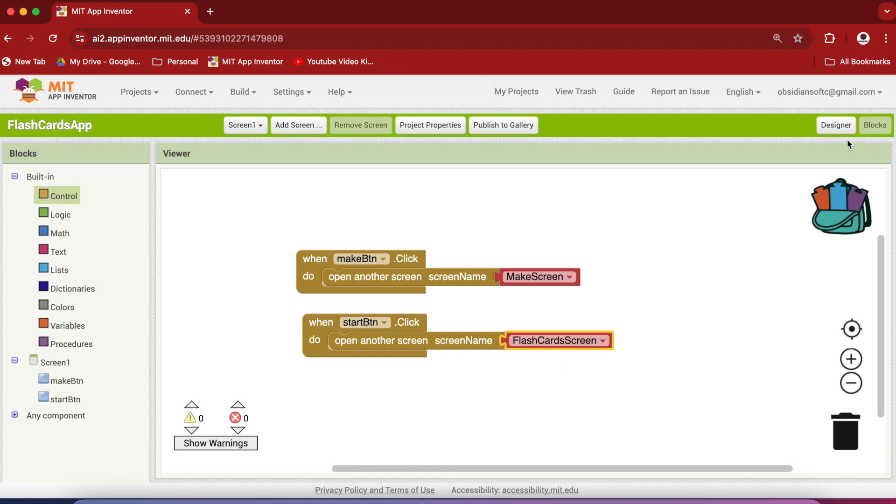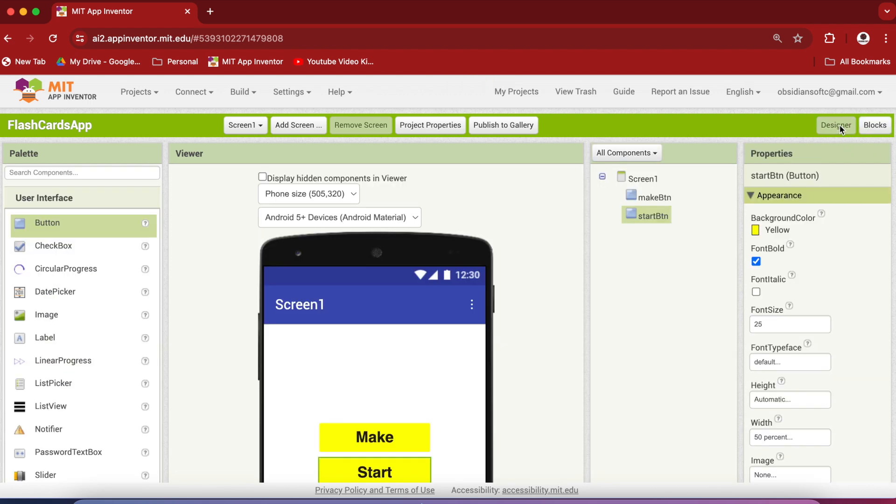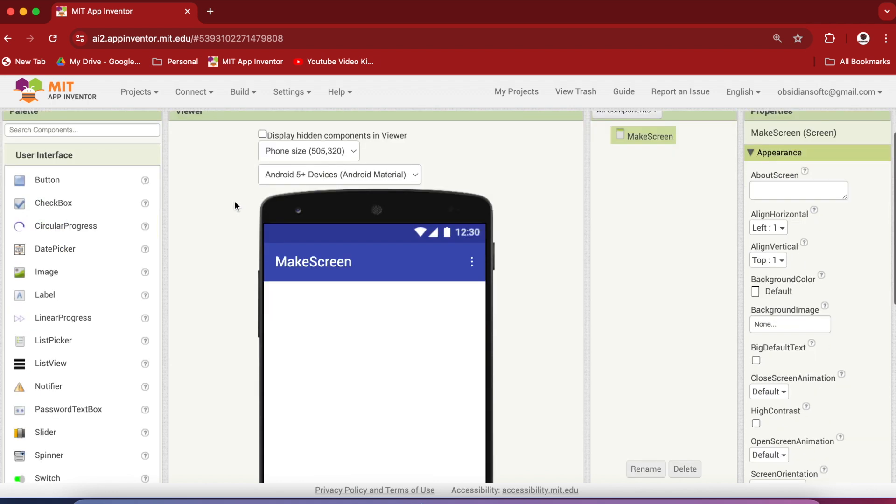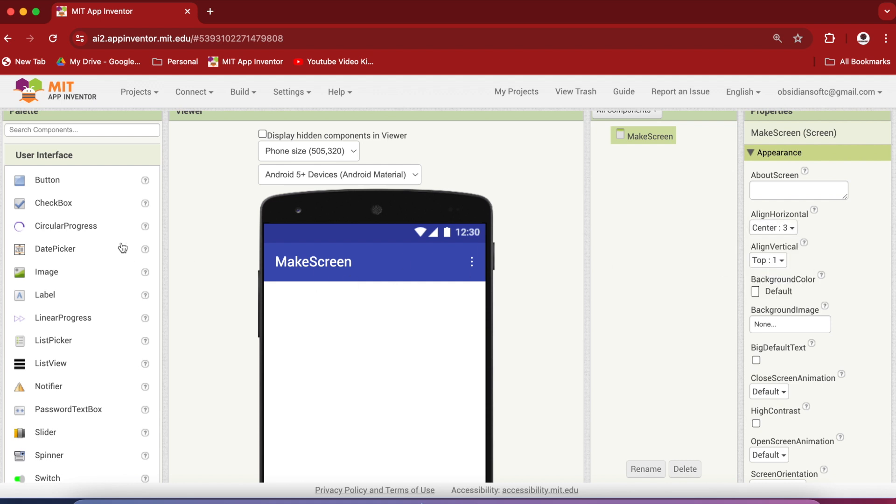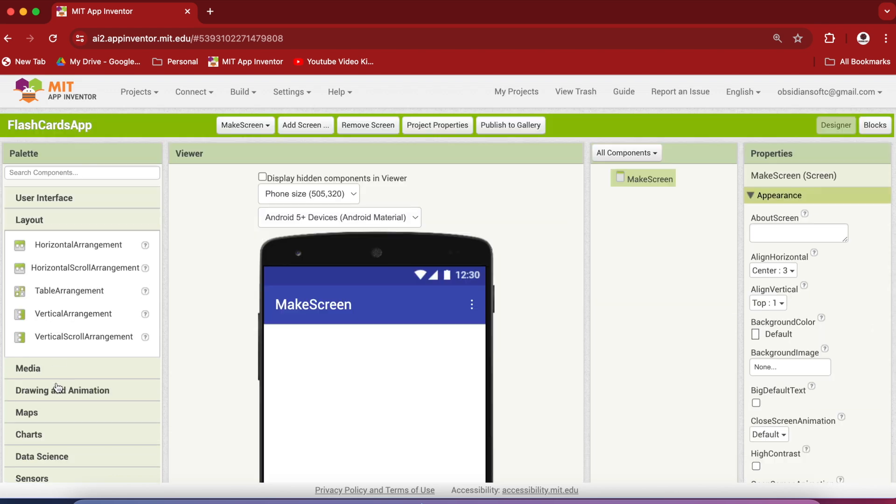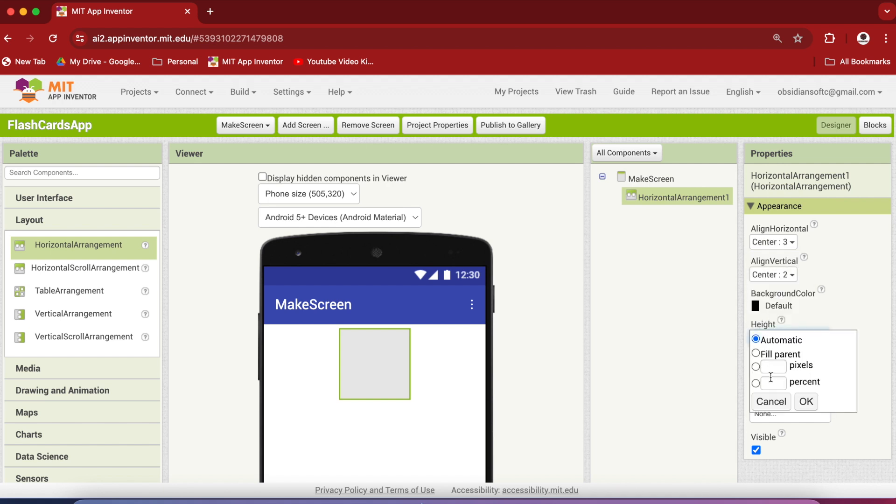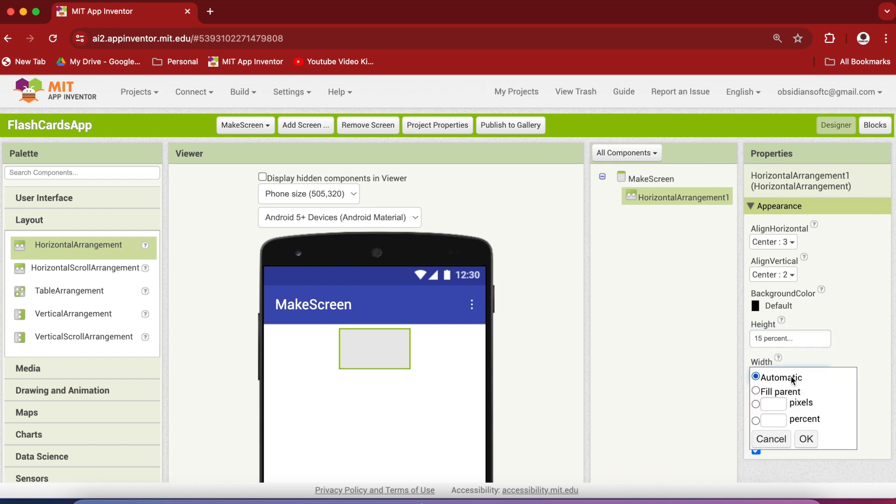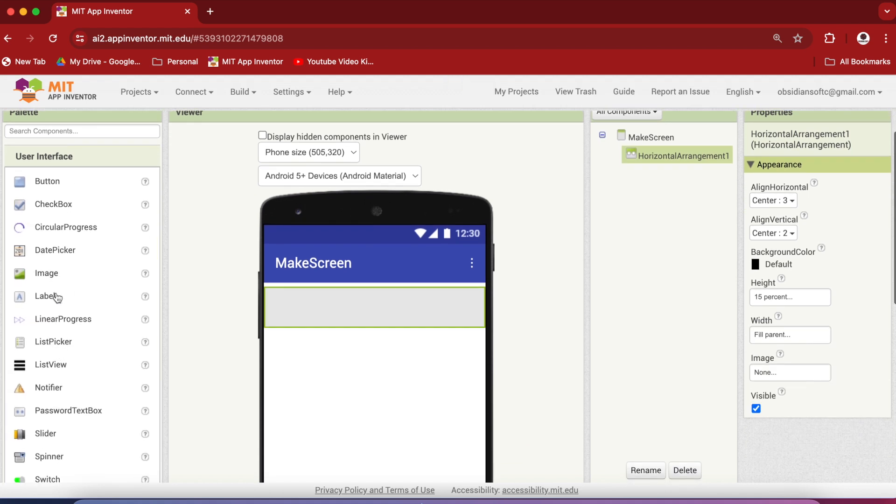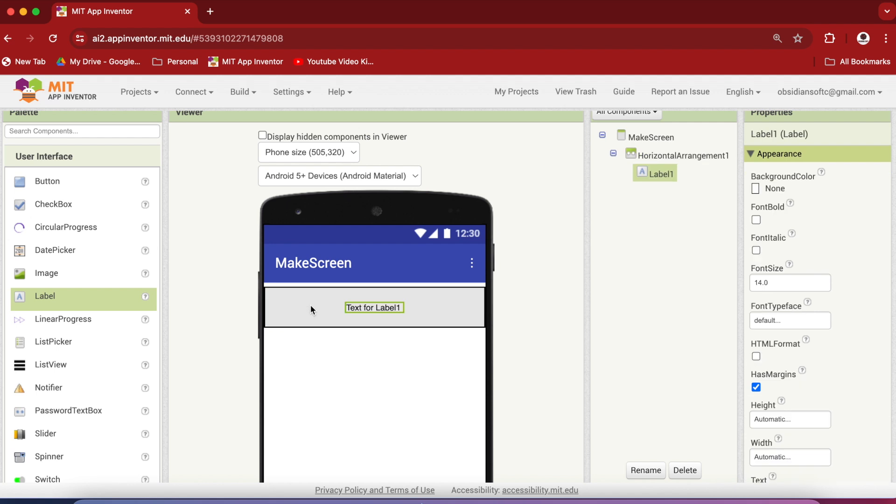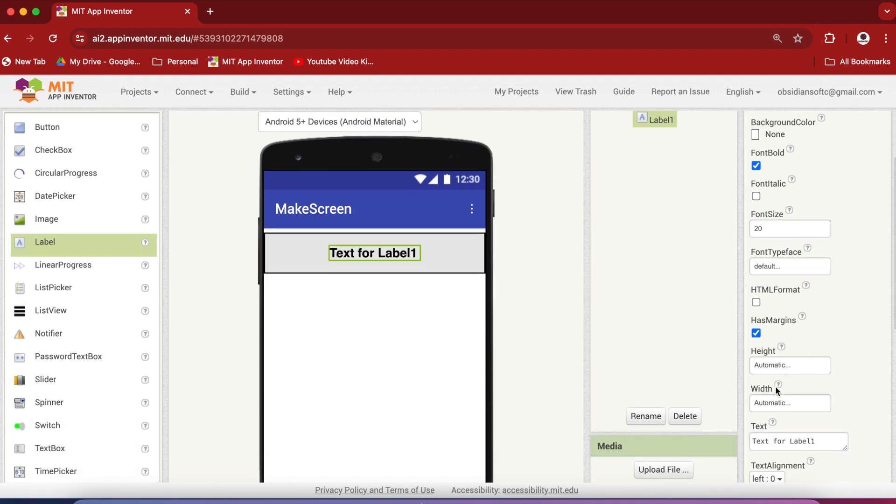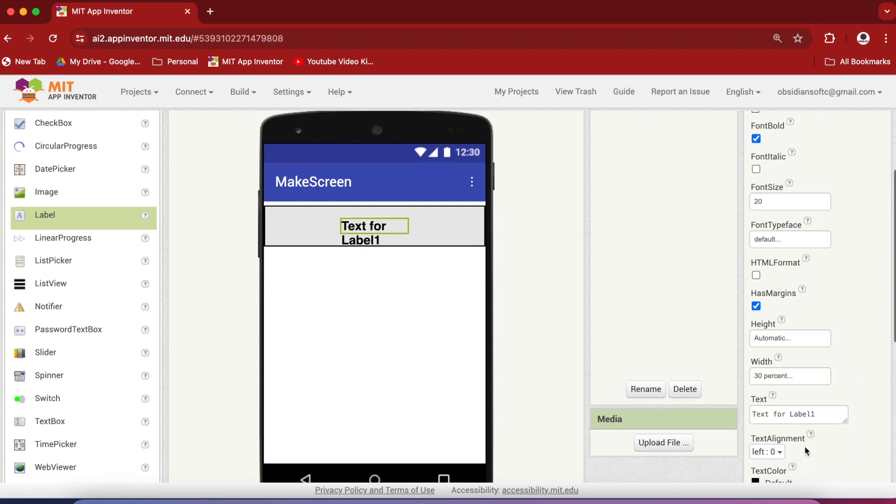Now again go back to the designer view and choose the make screen. So let's work on the UX design for this screen and this screen is for adding the flashcards to our app. The design is pretty similar to our create quiz app that we made quite a while ago. For screen's properties, make align horizontal center, drag and drop a horizontal arrangement from layout onto the viewer. Make align horizontal and align vertical both center and the height is 15% and the width is fill parent. Now from user interface, drag and drop a label inside this horizontal arrangement. Make the font bold, font size 20, width is 30%